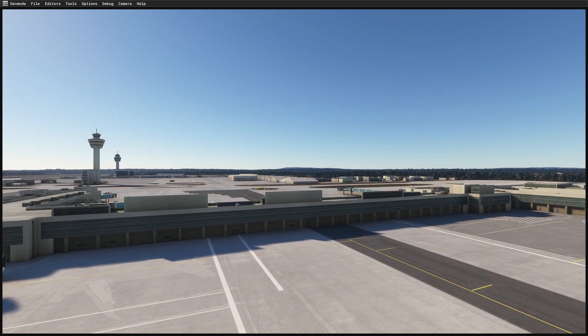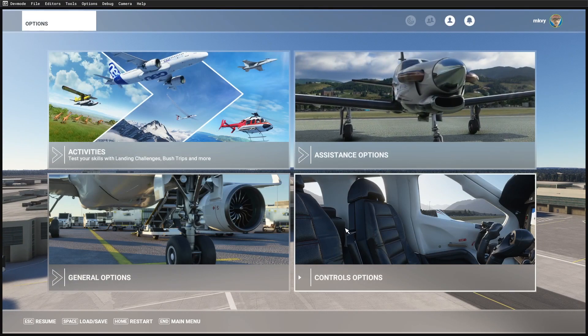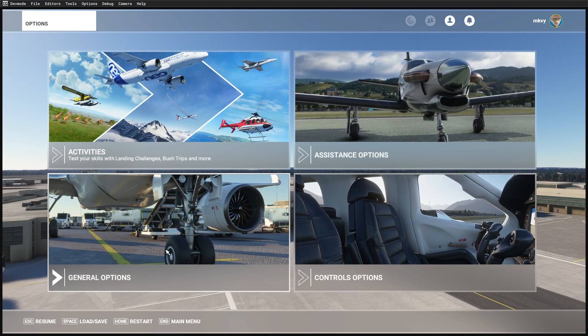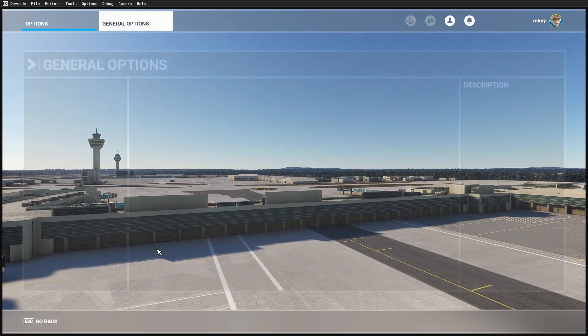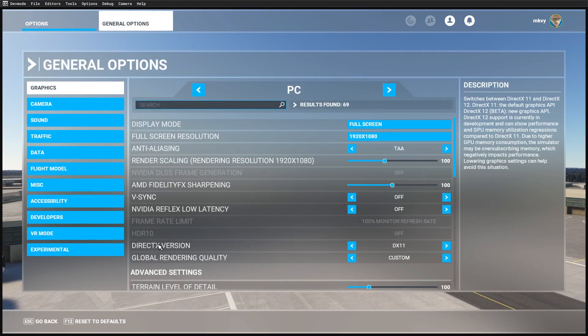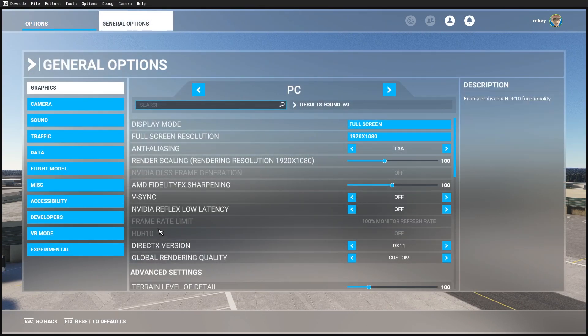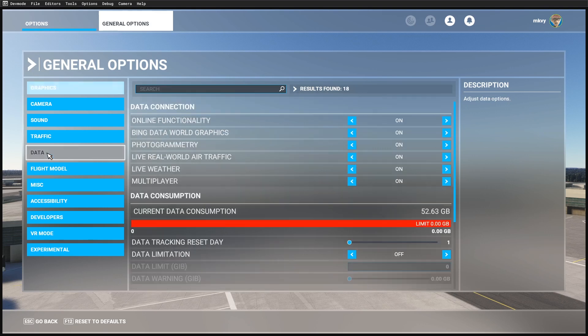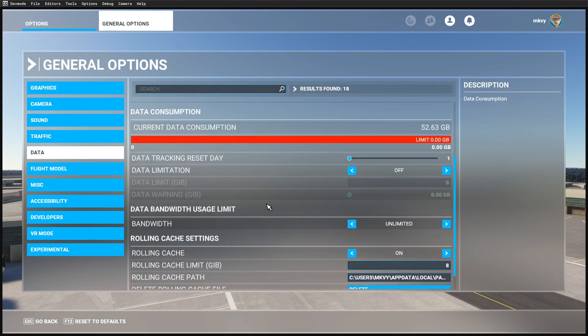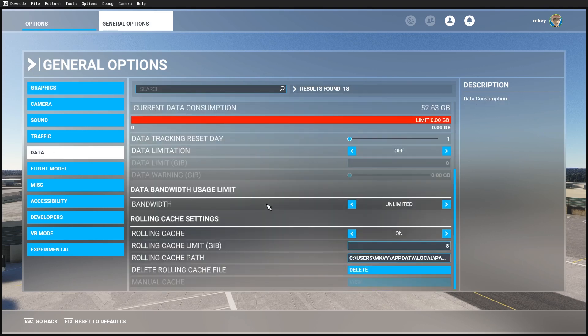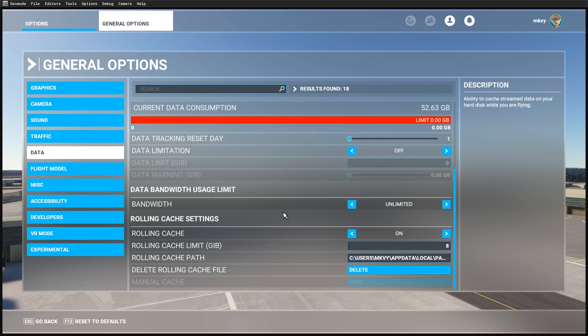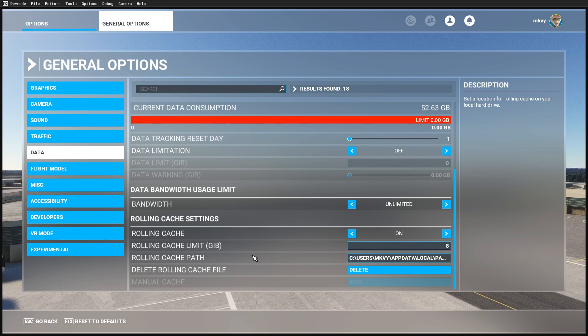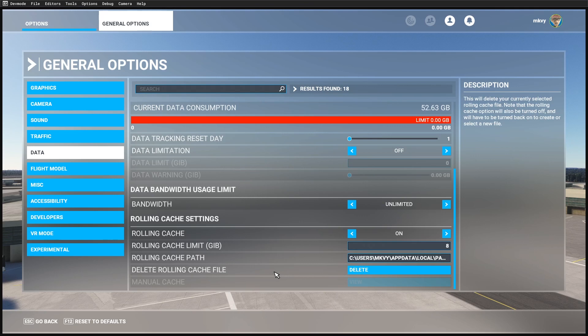General options, data, and check that your cache is at the default, which is rolling cache on and the rolling cache limit is 8 gigabytes. This is the default setting when you install. Don't use a larger cache limit because it may hold the old add-on in the cache.